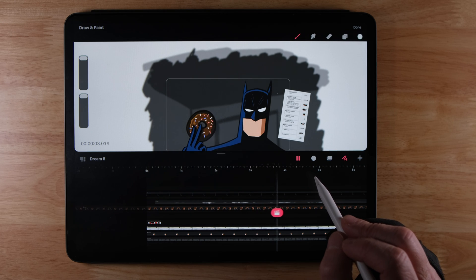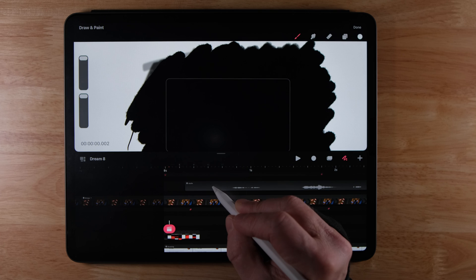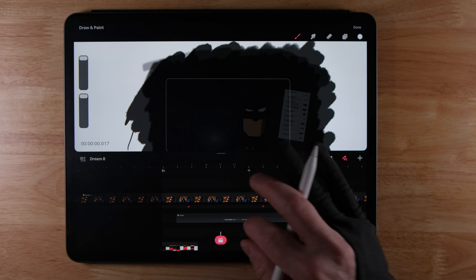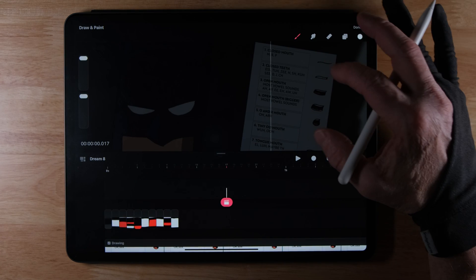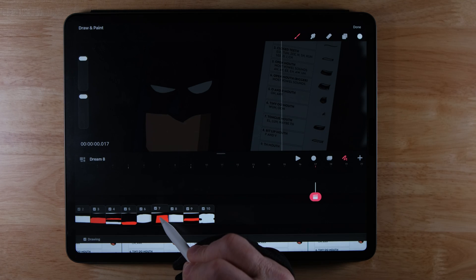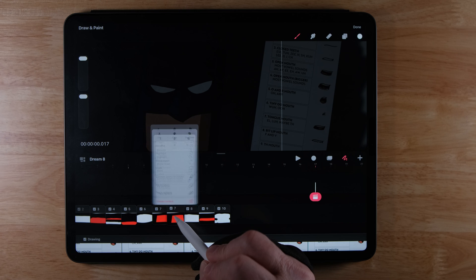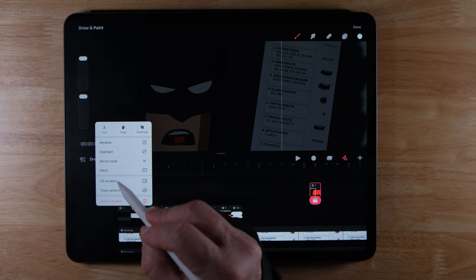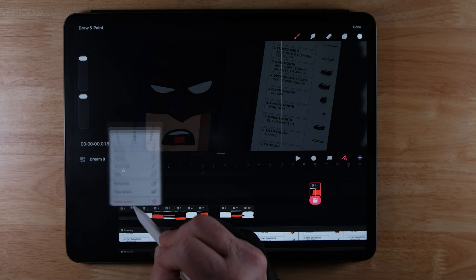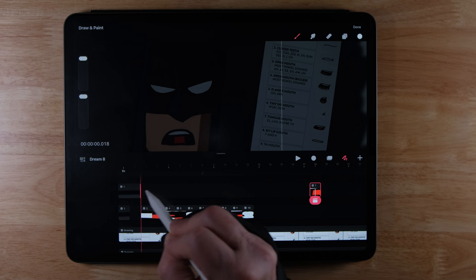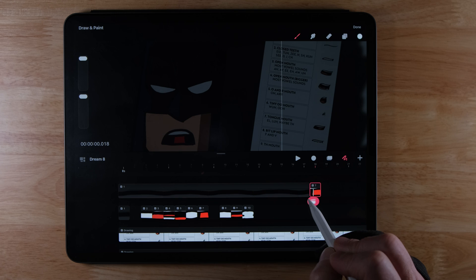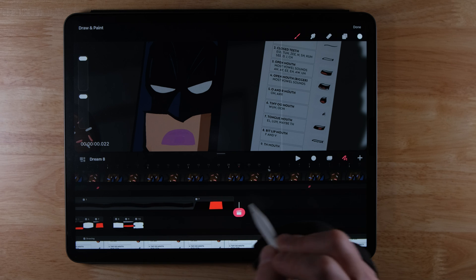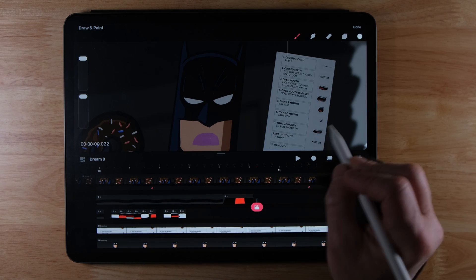I'll bring the audio track down so I can see it better. For the 'D' sound in 'donut,' I'll use mouth number seven from the chart. I click and hold on that frame, hit duplicate, then drag it up to my new track. I also want a closed mouth before it, so I duplicate that, drag it up, and bring it all the way down. I drag the D-sound frame to align it with where that sound hits in the waveform.